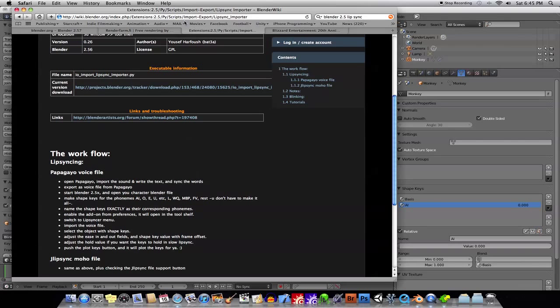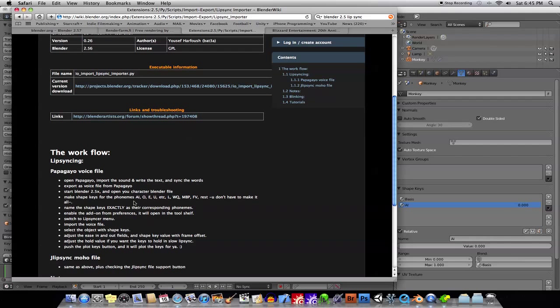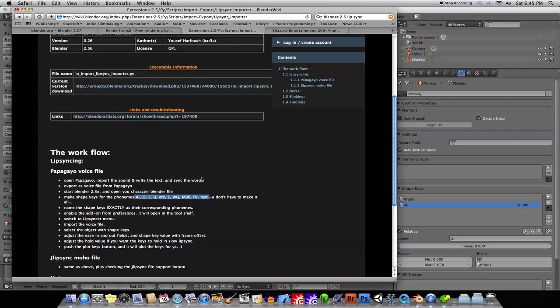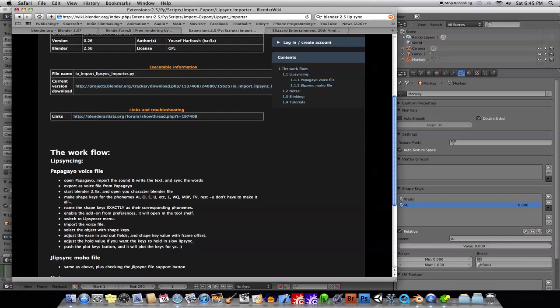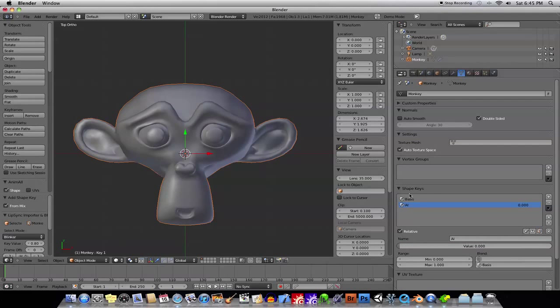If you go onto the website here, you'll see it tells you exactly which phonemes that you need to create, all right? And you have to name them, as it says here, exactly, all right? You have to name them like that. Okay, so, you create one.